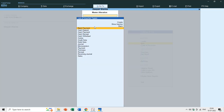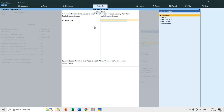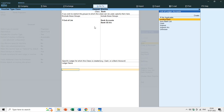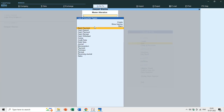For Bank Payment I'll also add a new class called Bank. Here I need to specify which ledgers or groups to include when entering the Bank Payment voucher type. Instead of a single ledger, I will include the groups Bank Accounts, Bank OCC, and Bank OD — all ledgers under these groups will be displayed when entering Bank Payment. I'll save this.